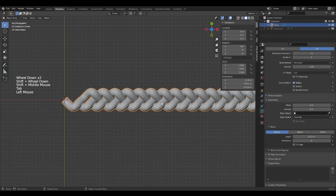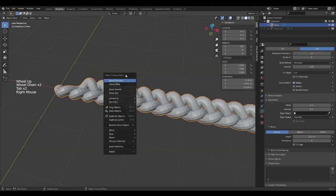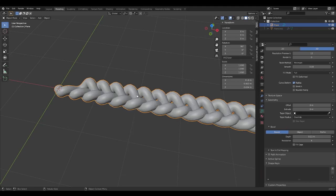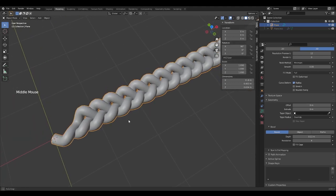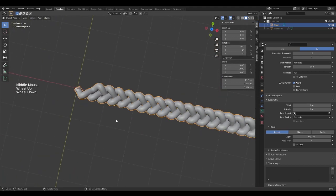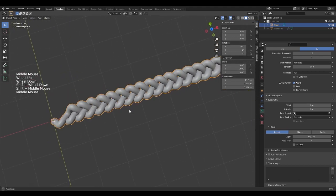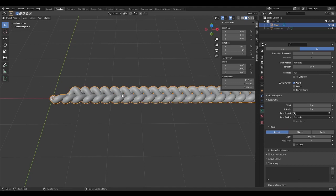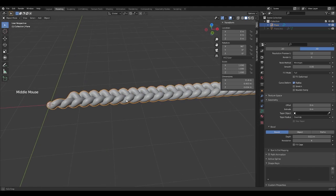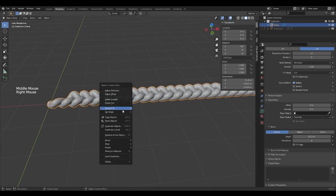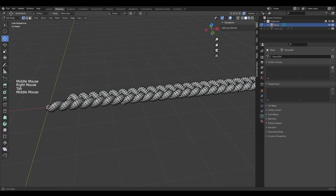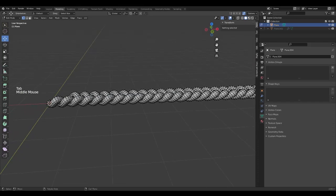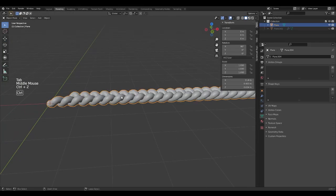In object mode, right click and select shade smooth to make it look better. We can convert to mesh sooner or later, depending on whether we want to make it sharp or not.